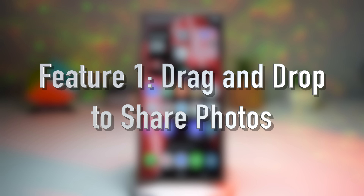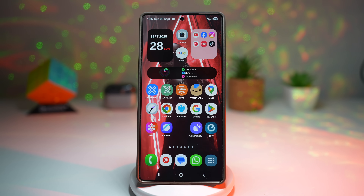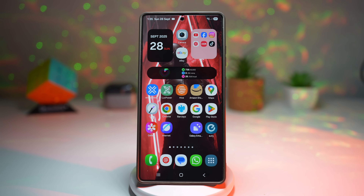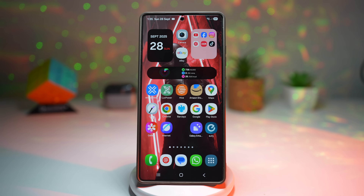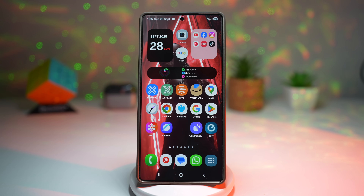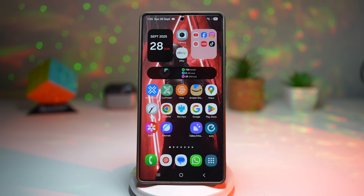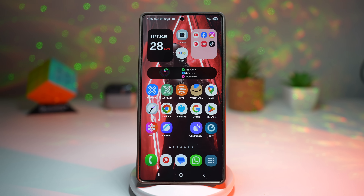The first feature is drag and drop to share photos on messaging apps. With One UI 8, Samsung makes photo sharing faster and smoother. Instead of the old process where you had to save an image, go into the gallery and then attach it to a message, you can now simply drag the photo directly into your messaging app. This works with apps like Messages, WhatsApp and other supported platforms, letting you skip all the extra steps.